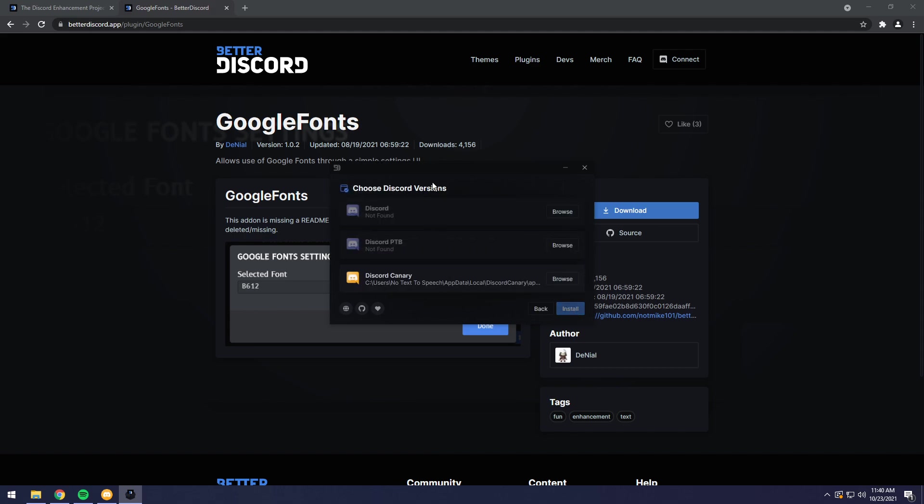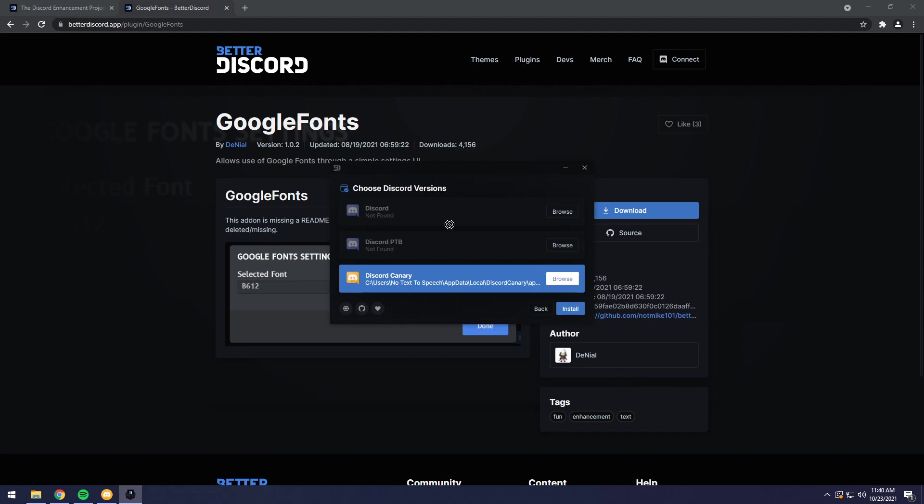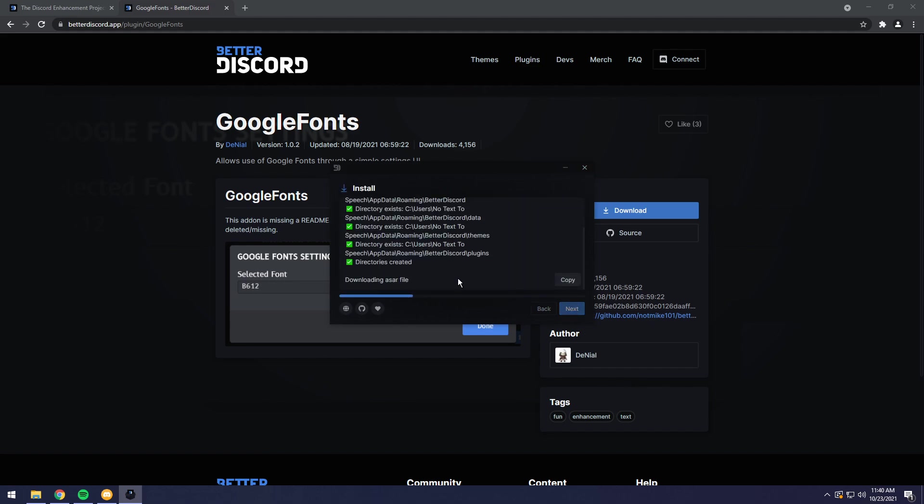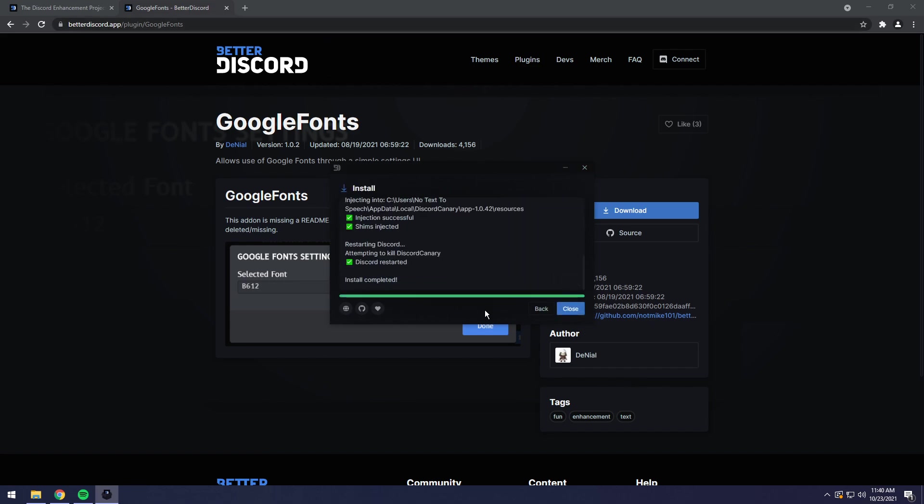Then you need to select your Discord version. Chances are just click on each one of these. And when you are able to select one, just click install. Chances are you're going to be using Discord. So click on the top one first, then click install. It will install Better Discord and it will restart your Discord.